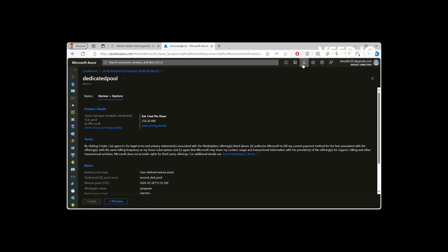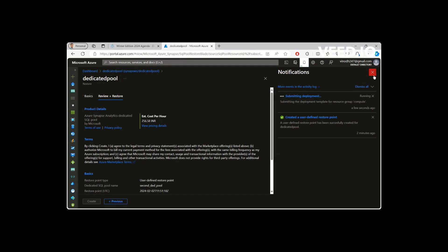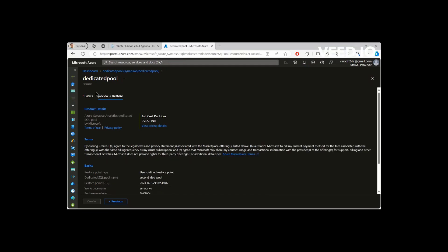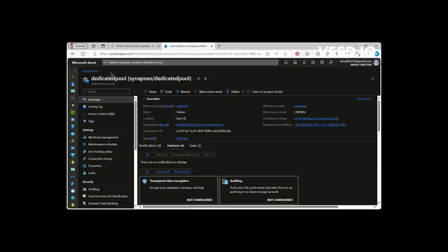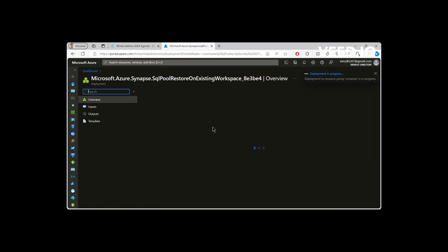Then if I'm going to restore. So this will start restoring the database. Meanwhile, while it is getting restored, let us see the system restore points.